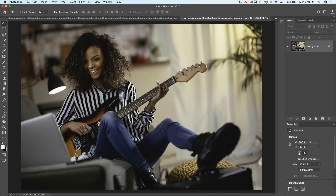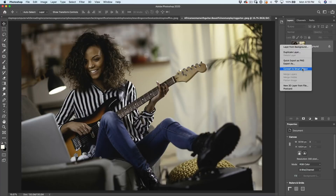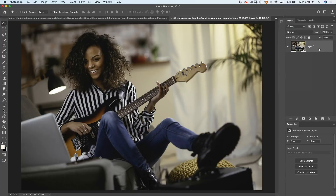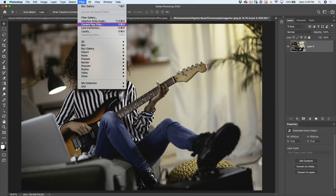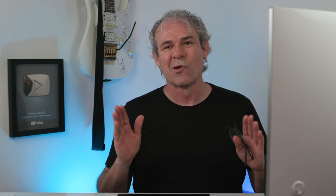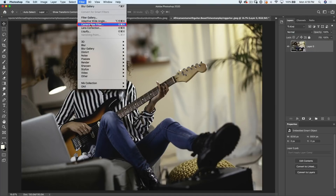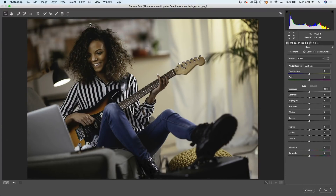Today we're going to be using the Camera Raw filter. If you're doing this inside Lightroom, it's going to work absolutely identical. What we're going to do so we can make non-destructive changes is right-click and convert this to a smart object. Then we'll go up under Filter and down to Camera Raw filter. If you're using Photoshop CS6, you need to launch it from Bridge rather than as a filter, because this was added in Photoshop CC.